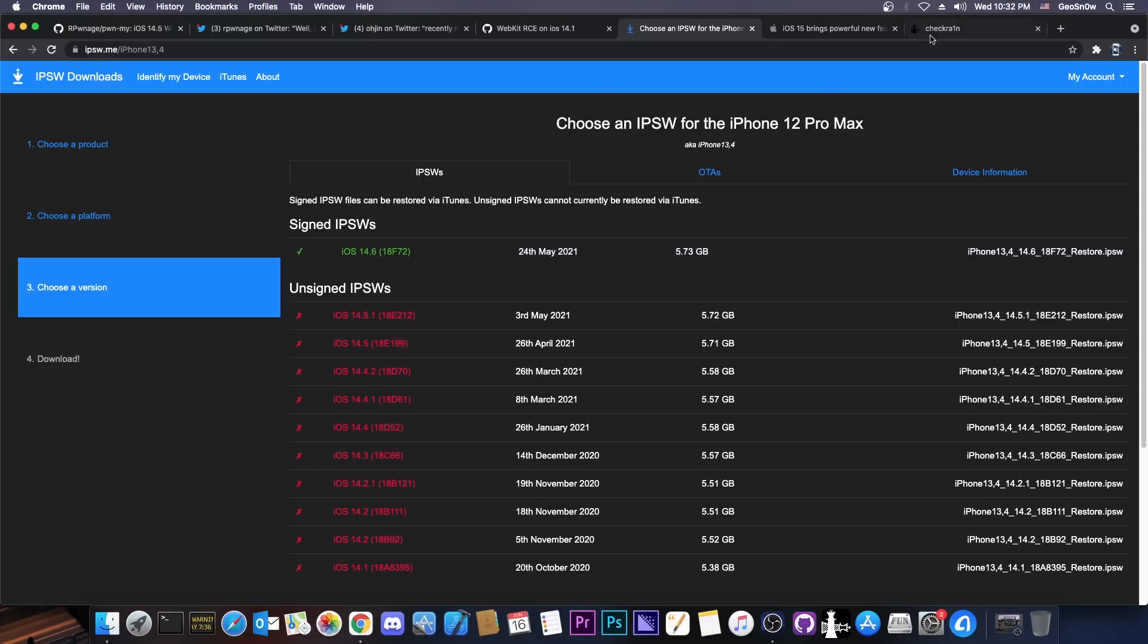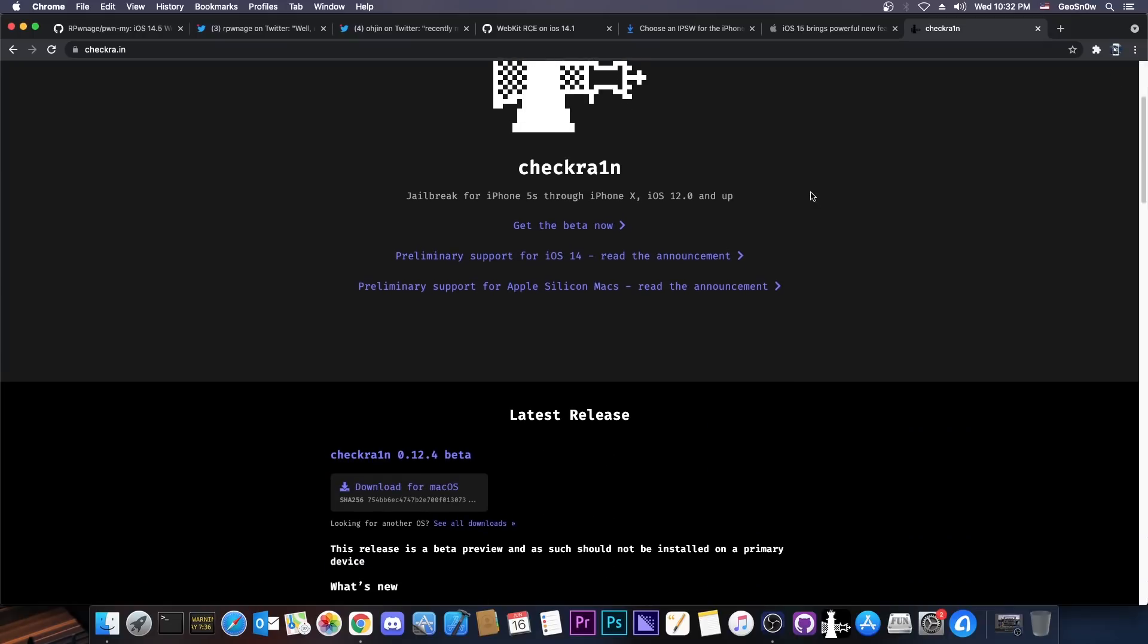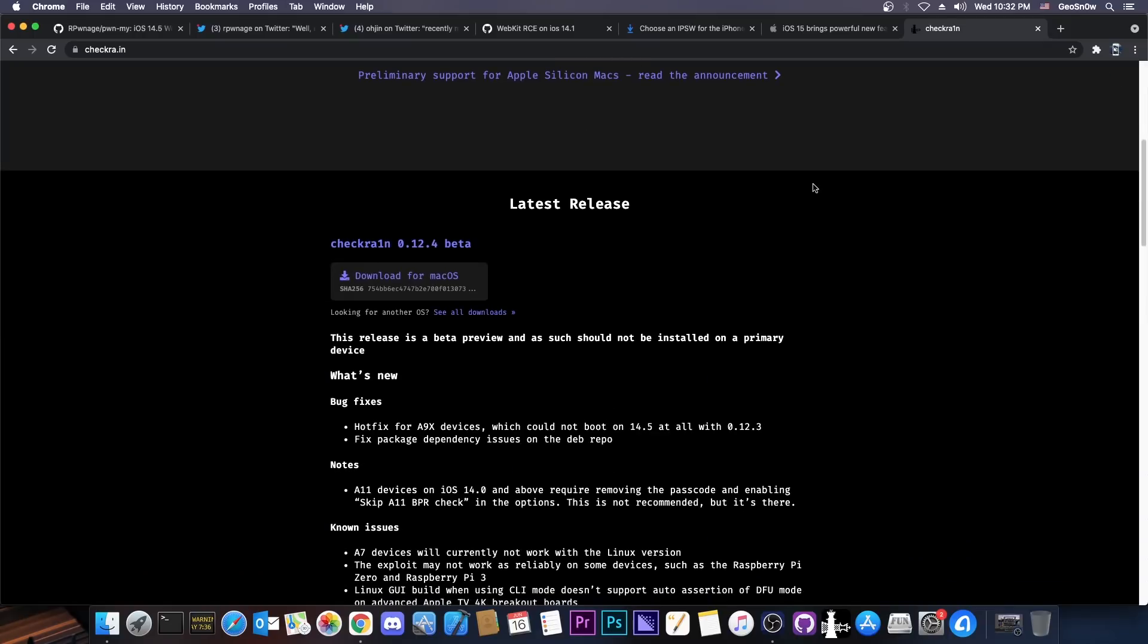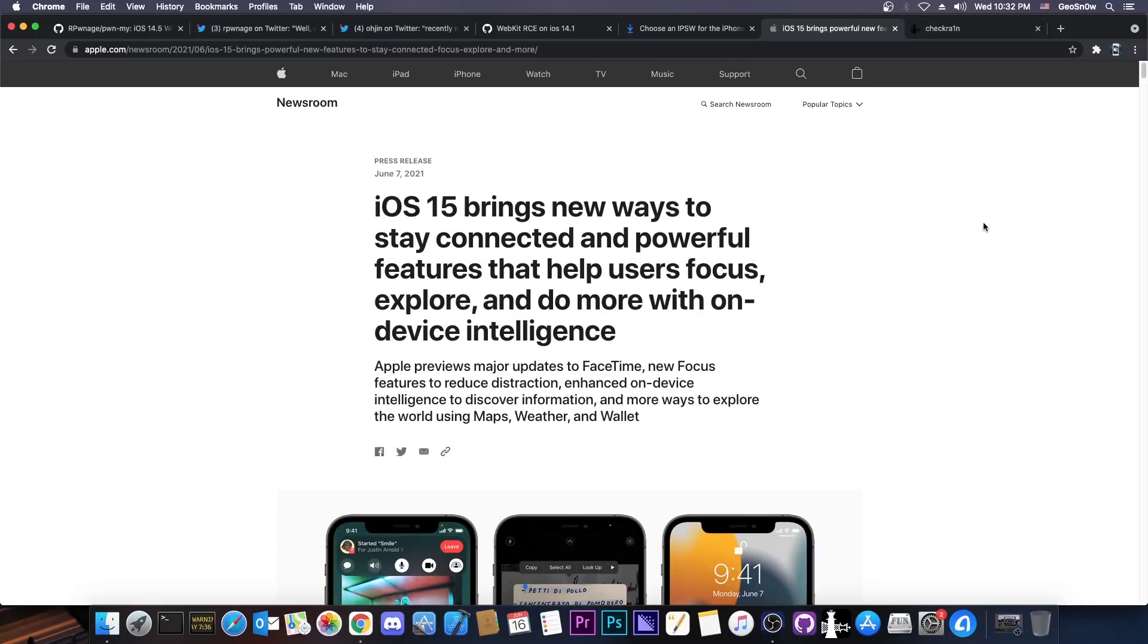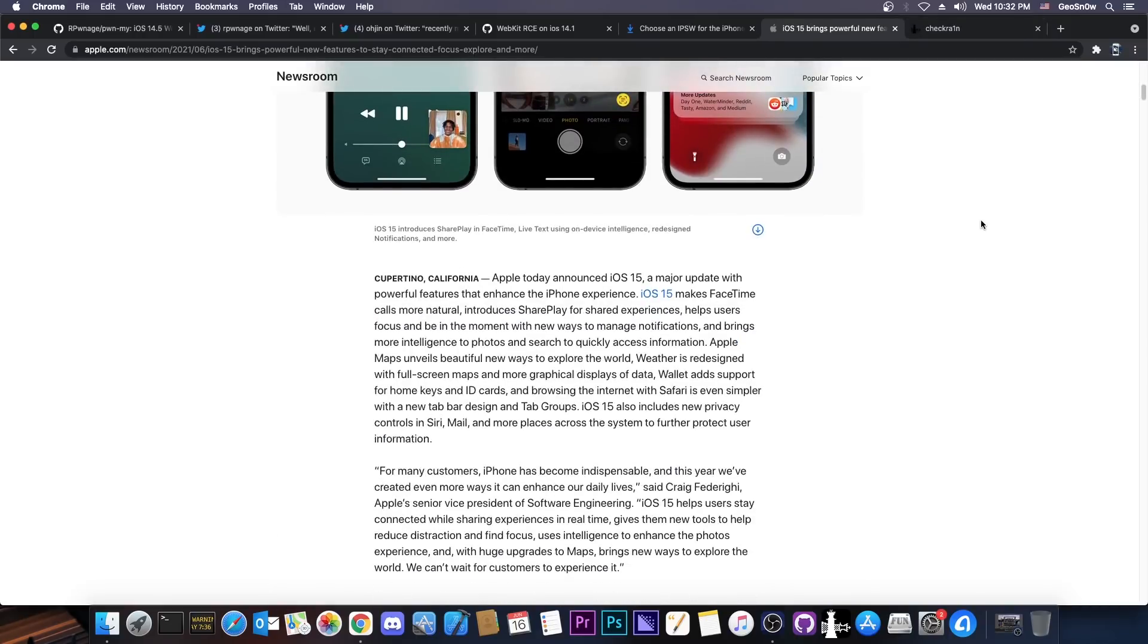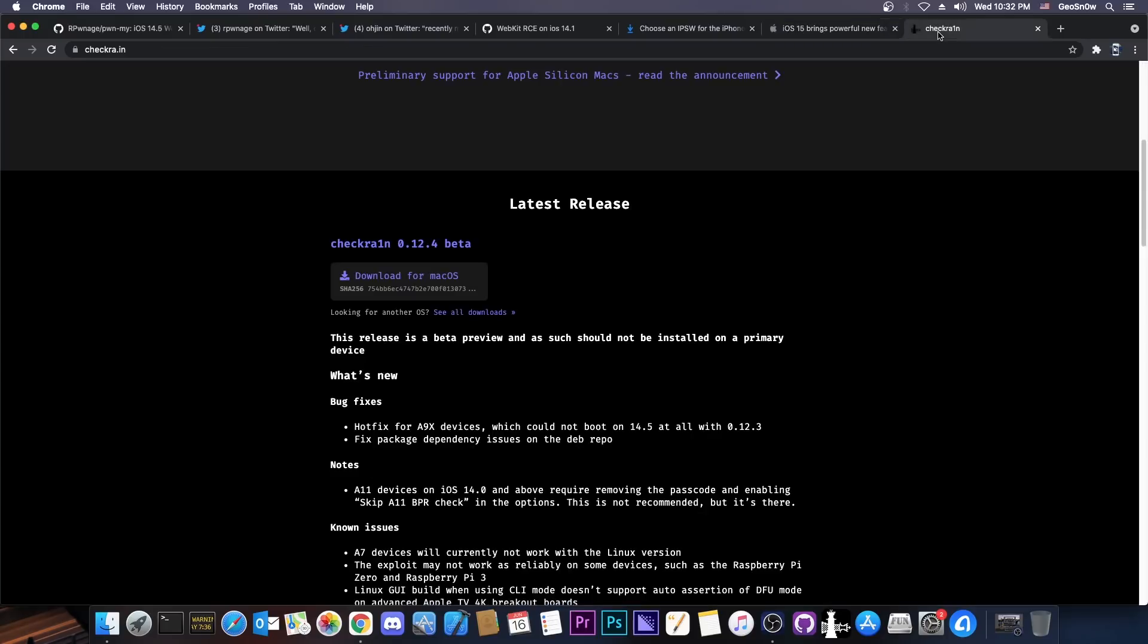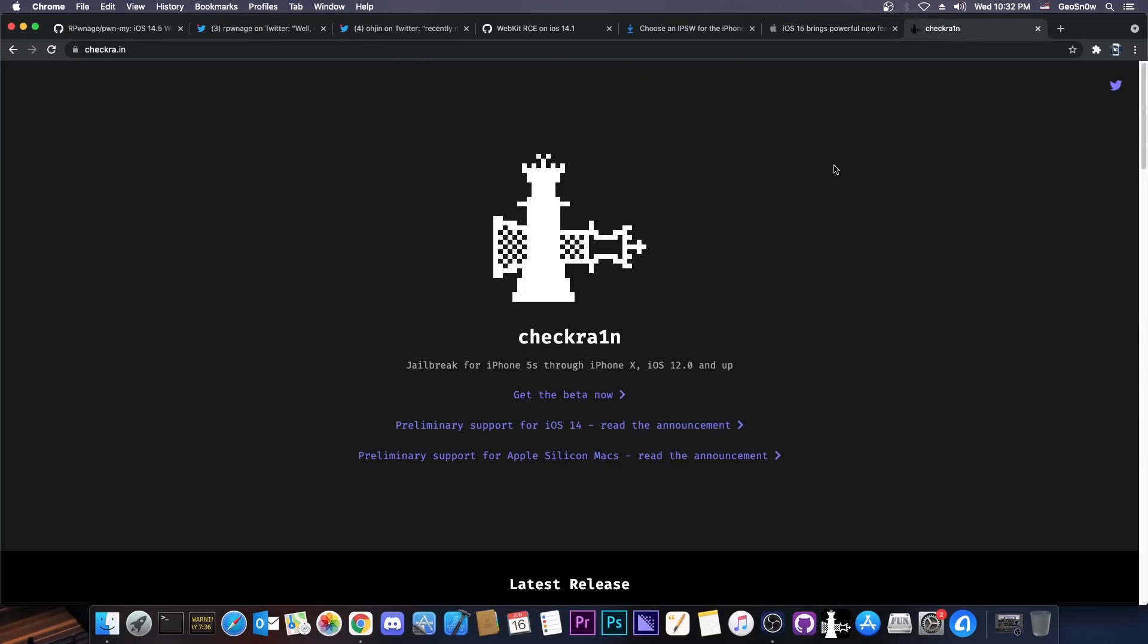And remember, I'm talking here about the A12, A13 and A14 devices. For the CheckRain devices, like the iPhone 7, 7 Plus, 8 and 10, you can already jailbreak 14.6 no problem. You can even jailbreak 14.7 beta. The only thing you cannot jailbreak right now with CheckRain is basically the iOS 15 beta, but it's probably not going to take too much before CheckRain will support it. So this video doesn't really target the people who have a CheckRain device, you can already jailbreak no problem.